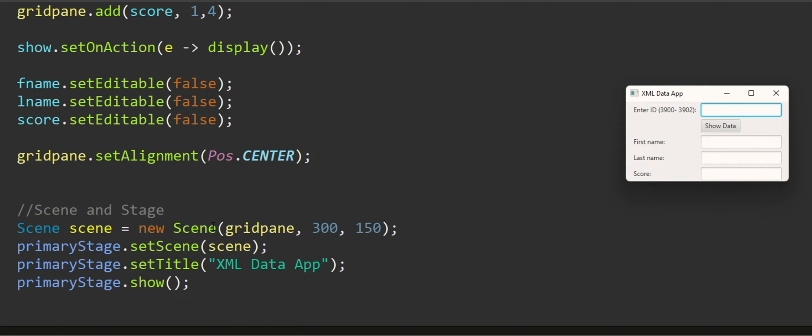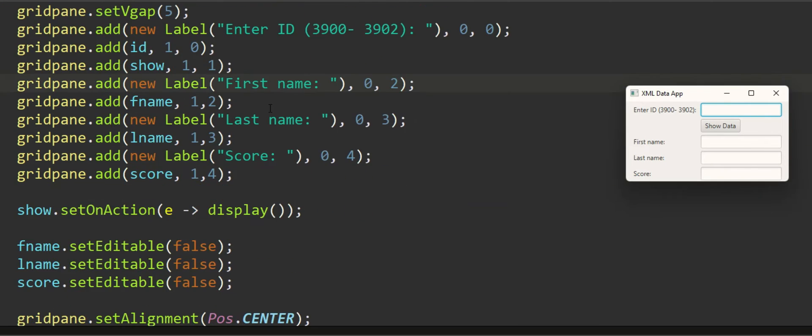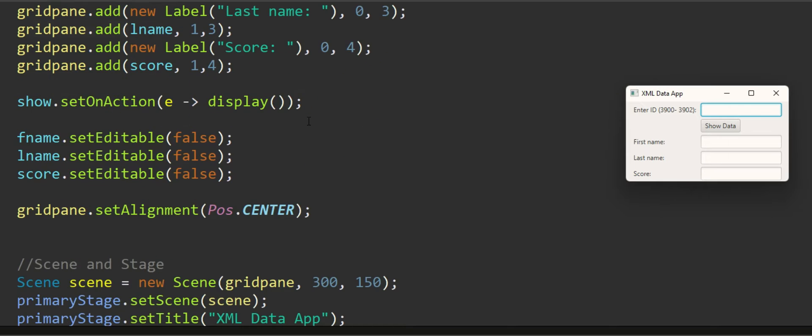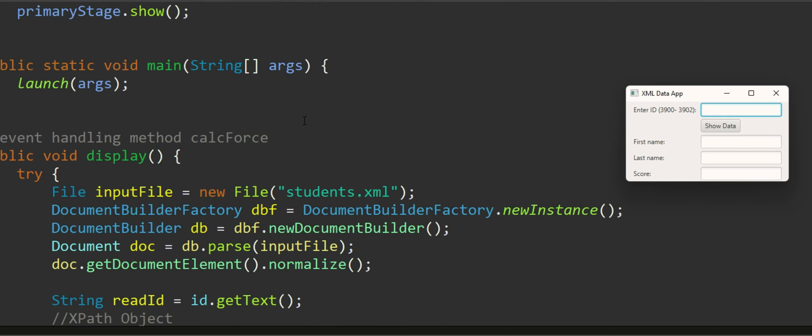Setting this primary stage's title which you can see here XML data app. The primary stage is passed as the parameter to the start method. If you're familiar with JavaFX I have already shared with you several tutorials on JavaFX.